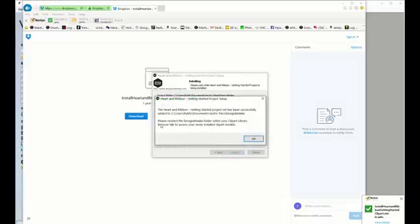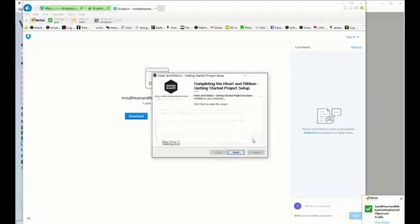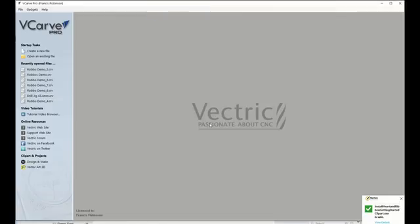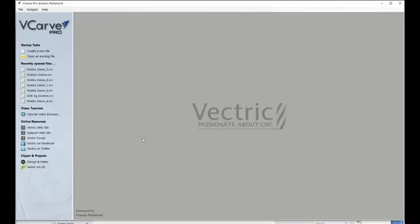And as you can see, it's been placed into VCarve Pro. So, close that. Now, in VCarve Pro, let's create a new file.